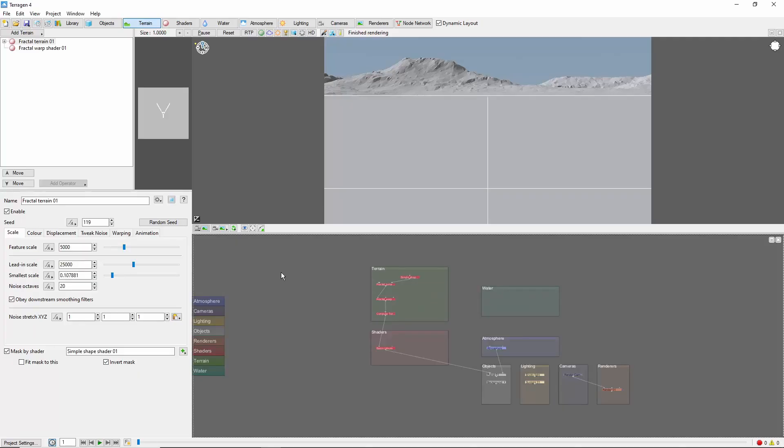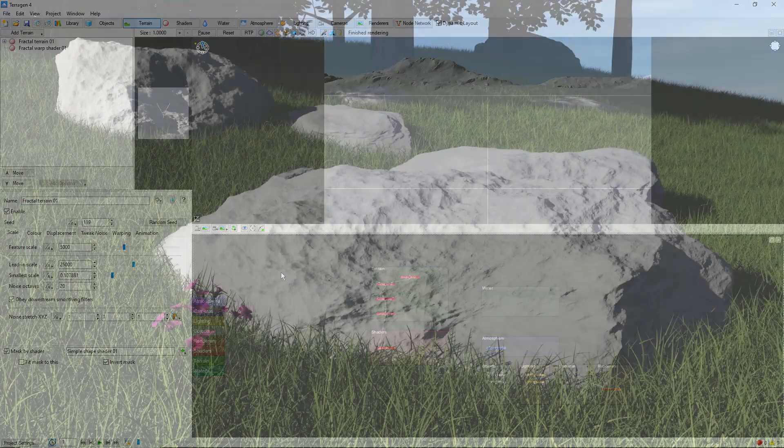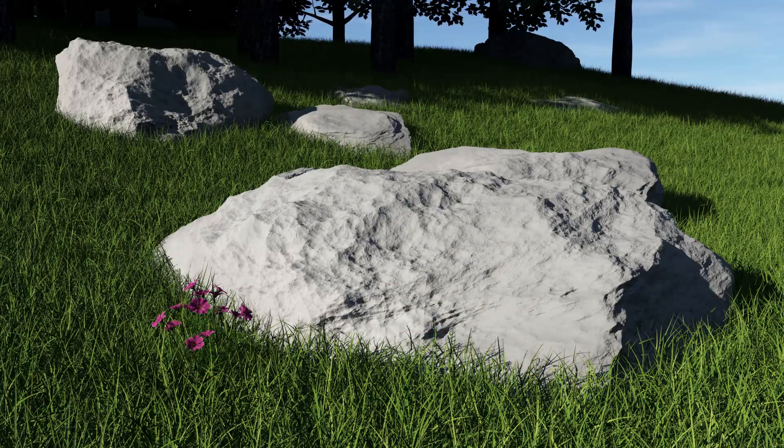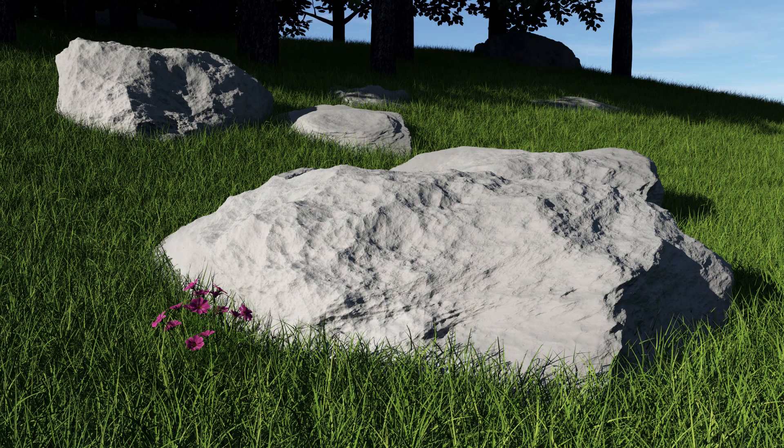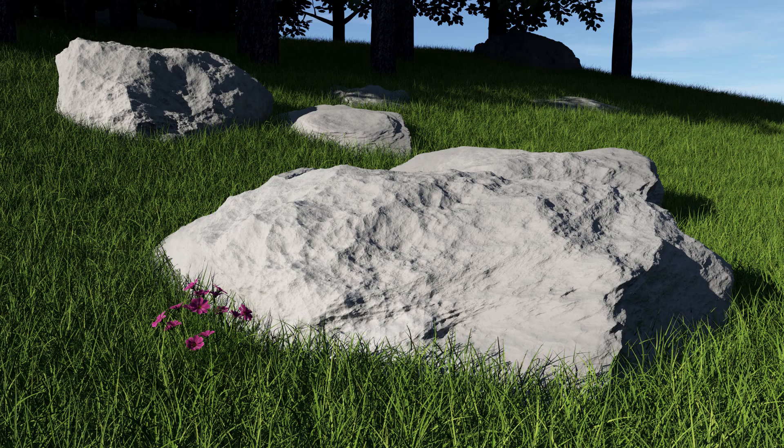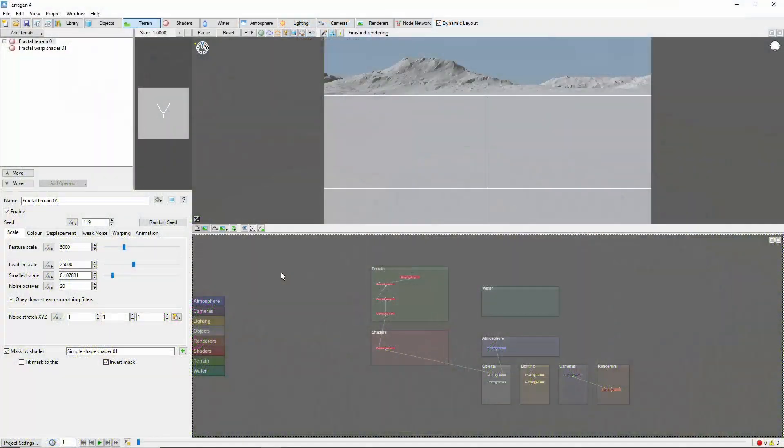Hey, this is TerraTootz, with an introduction to using the Fake Stones shader in Terrigen 4. The Fake Stones shader is a nice tool to procedurally generate rock populations, among other uses.